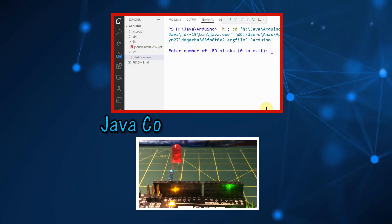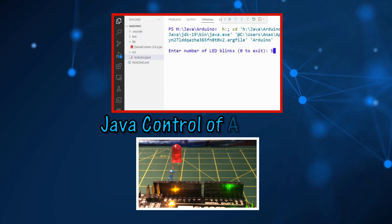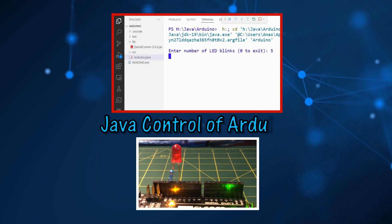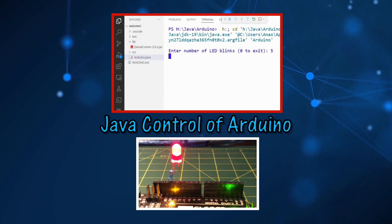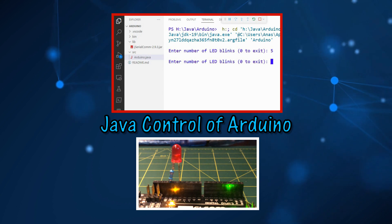In this video, a Java program is used to control an LED connected to Arduino via the serial port.